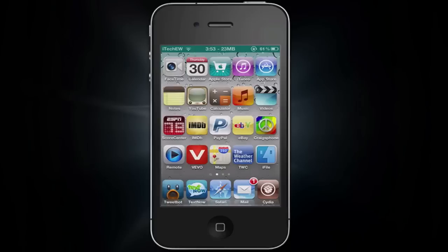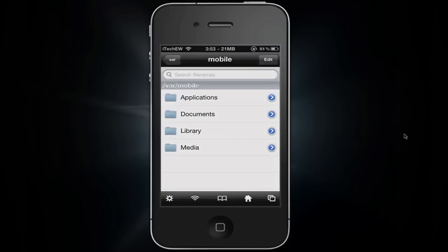What SSH into your iDevice allows you to do is if you want to download a file on your Safari browser on your iDevice, you can download it. Where it will be saved is I have this package that I downloaded from Cydia called iFile. In here it's pretty much the same thing as SSH into your device except you can't save it to your computer if you do it this way.